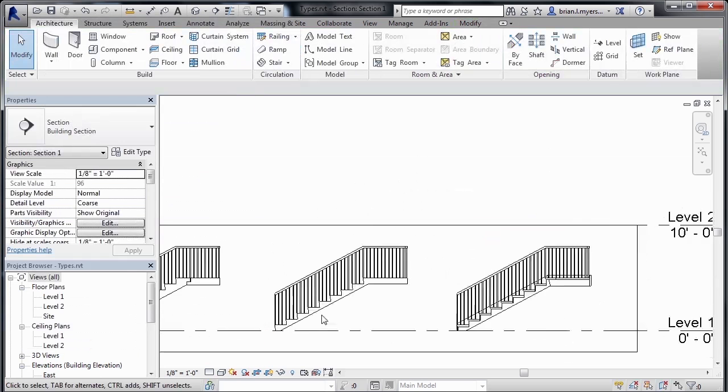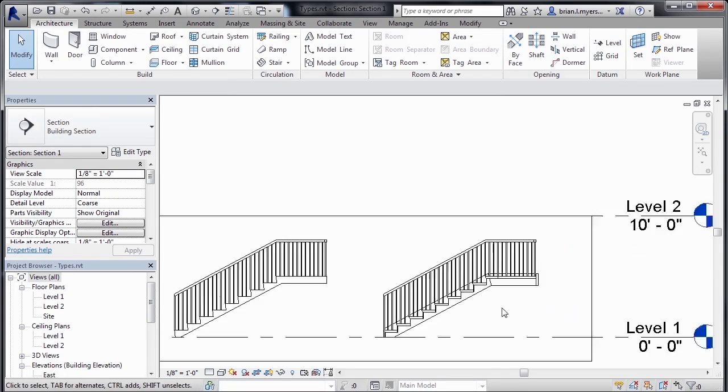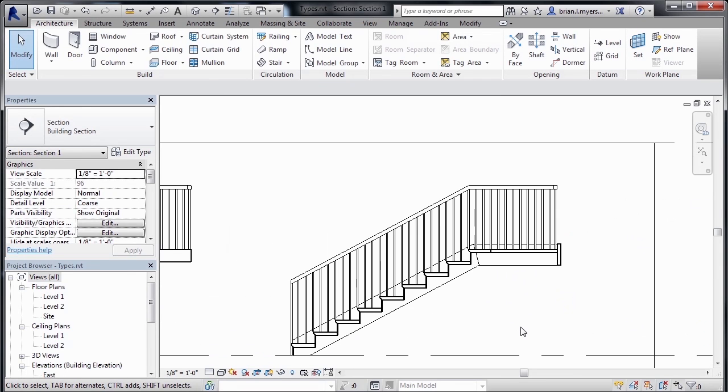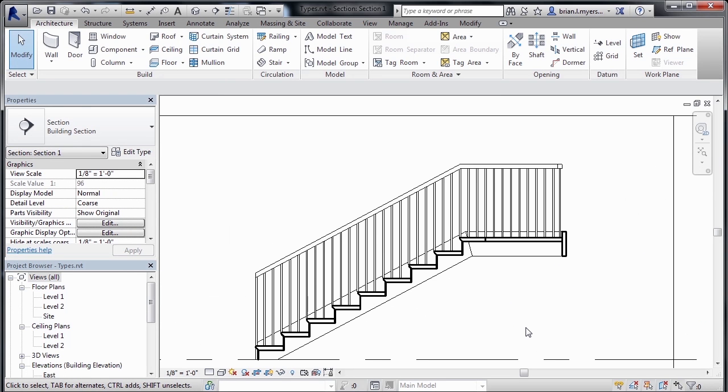zoom out, and then zoom over to the right-hand stair, which is an assembled staircase.